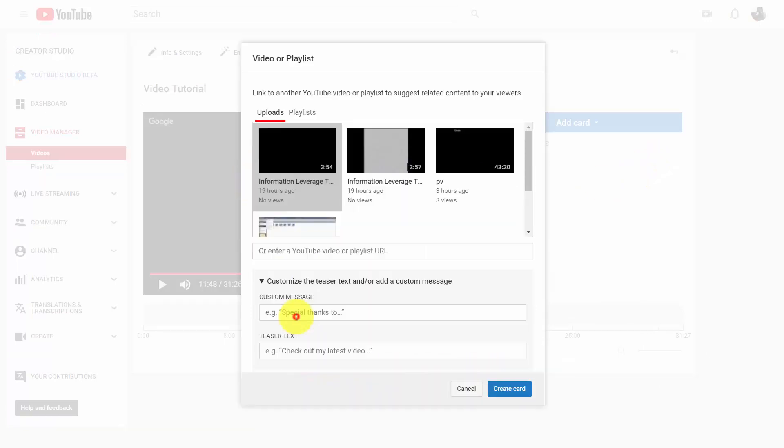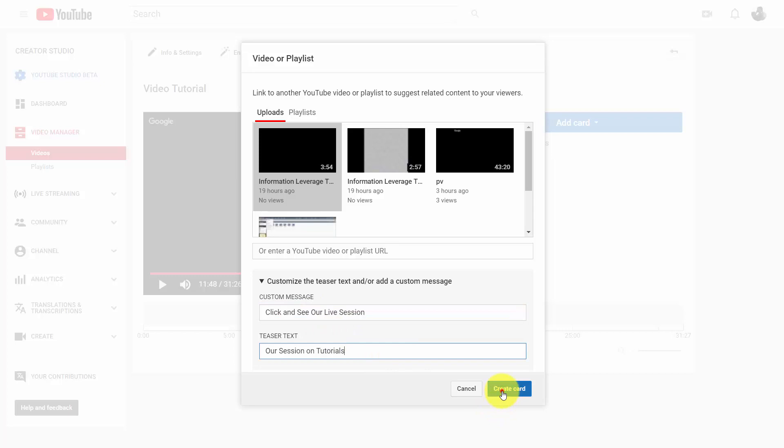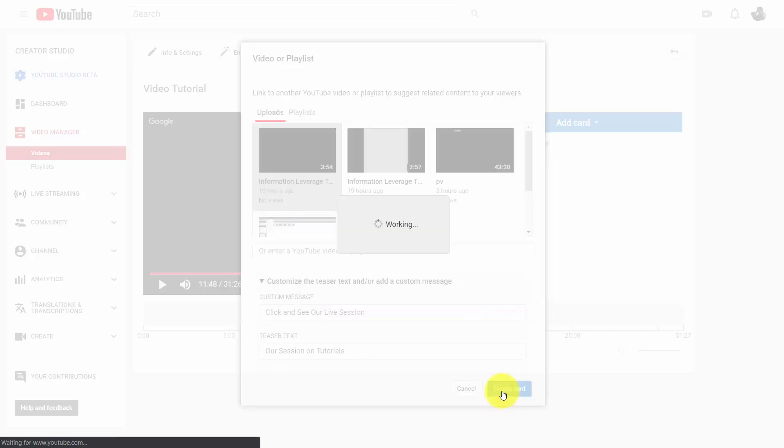What we're going to do then is we're going to write in a custom message. So in this case we might write in a message, and then we're going to click create card.